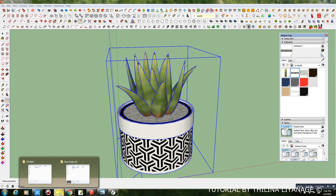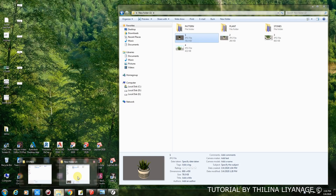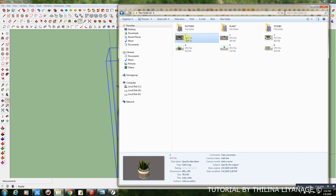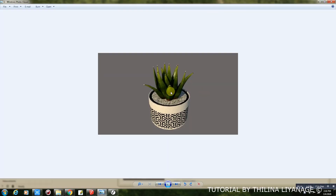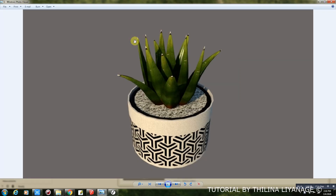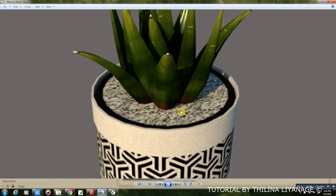This is my plant model, downloaded from 3dwarehouse.com. This is the render without any maps.